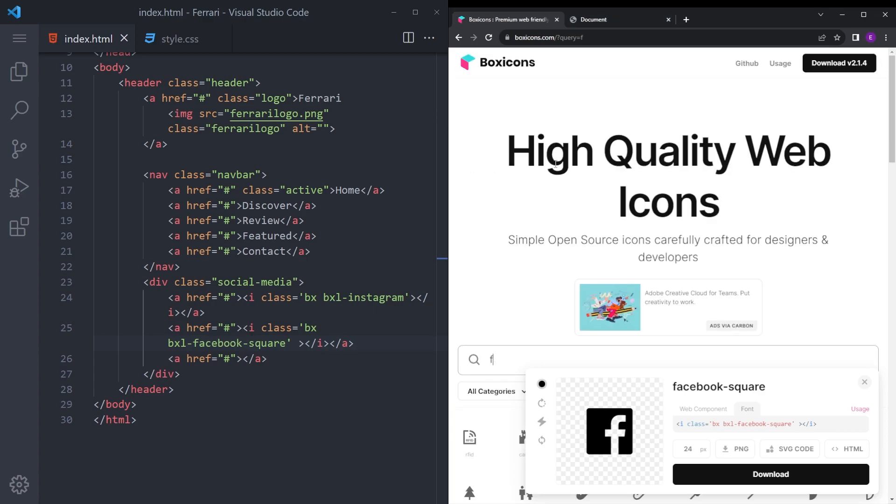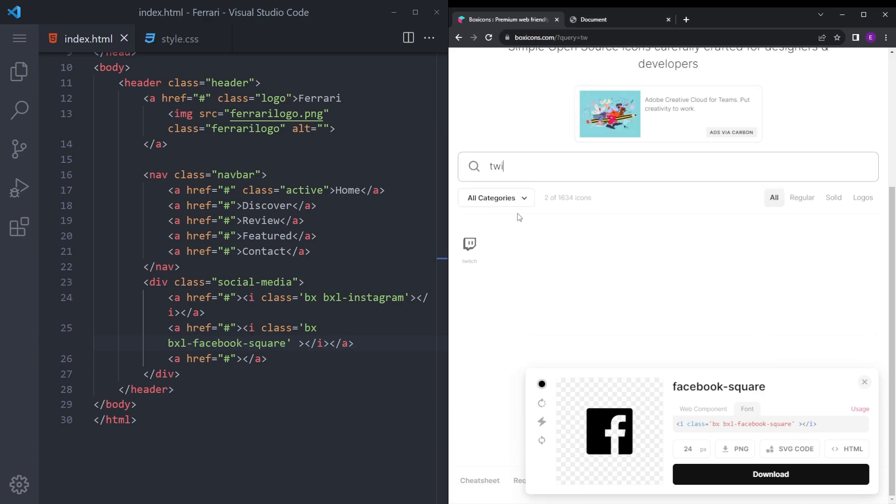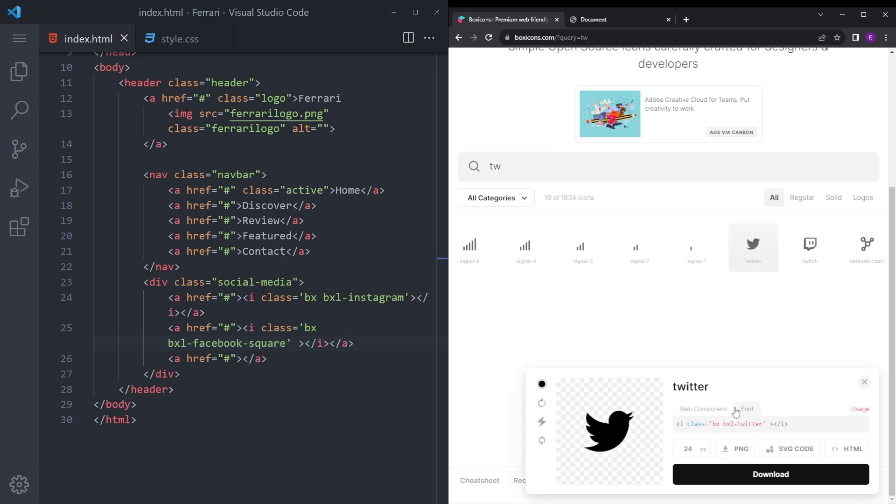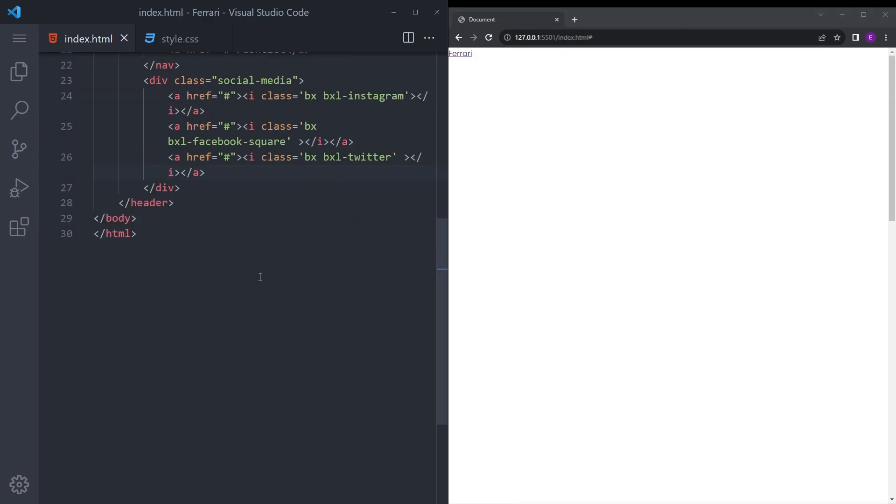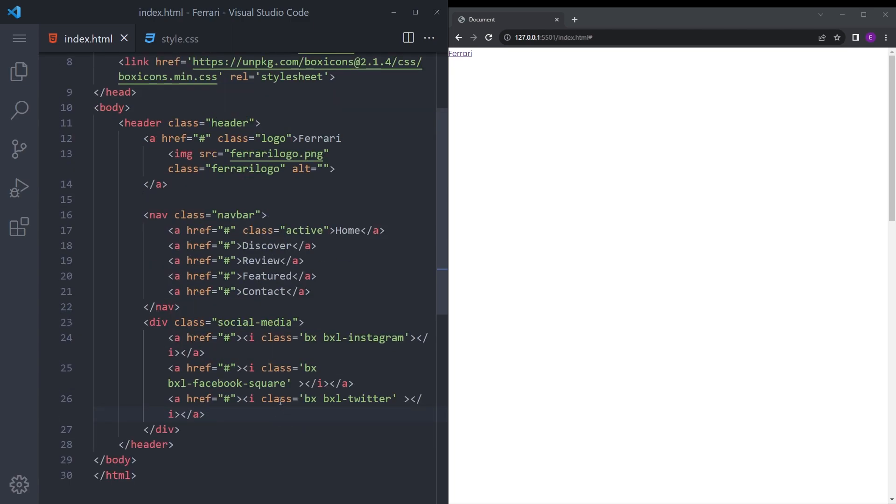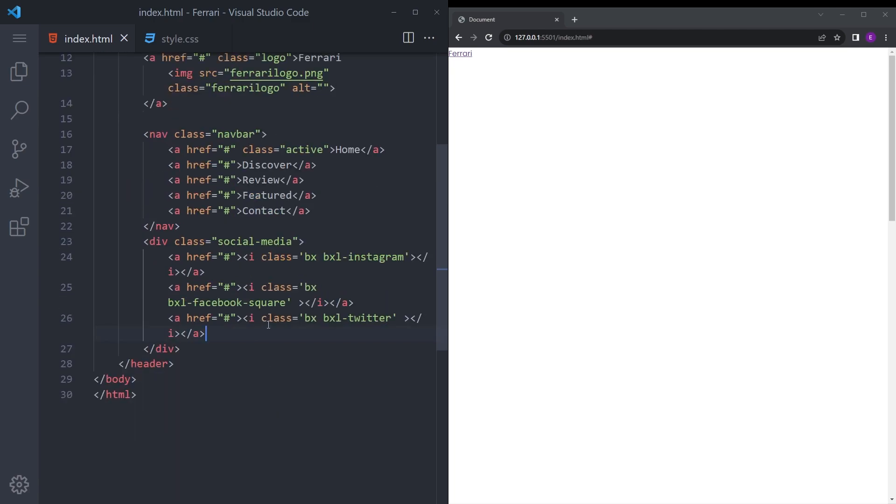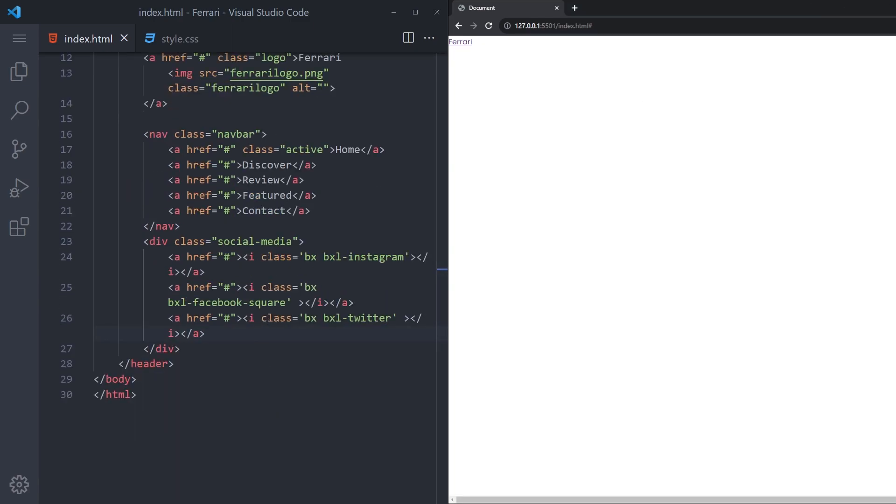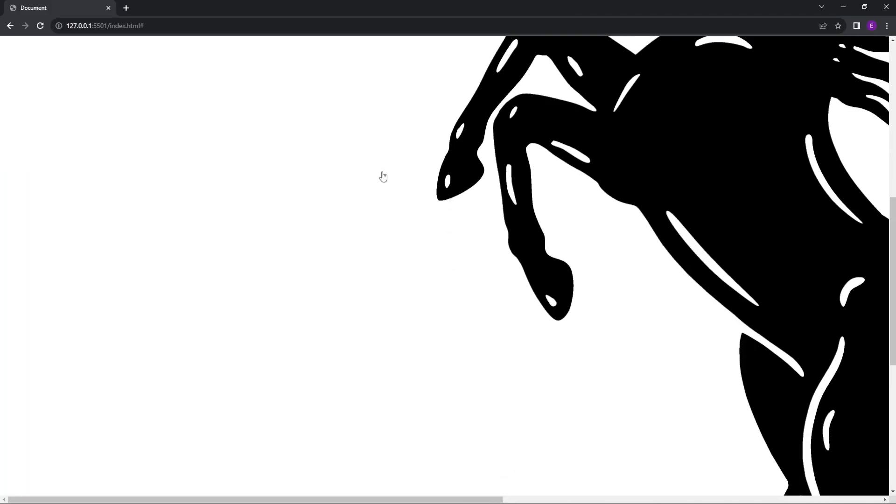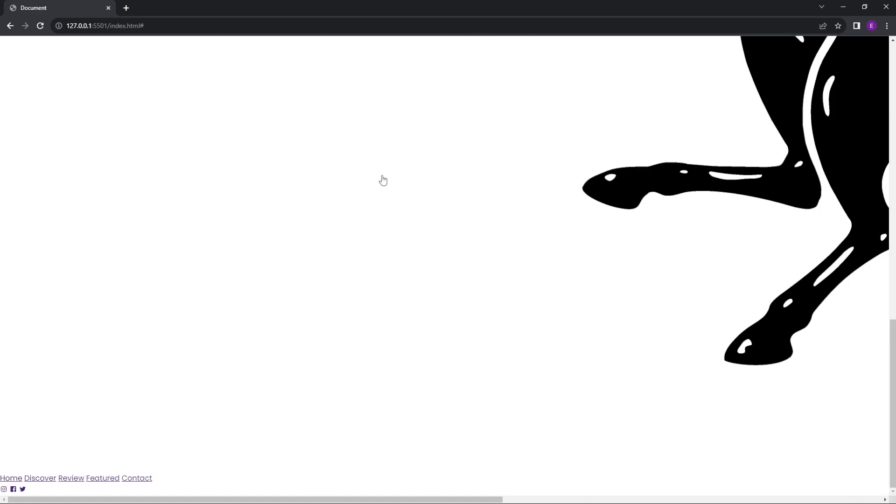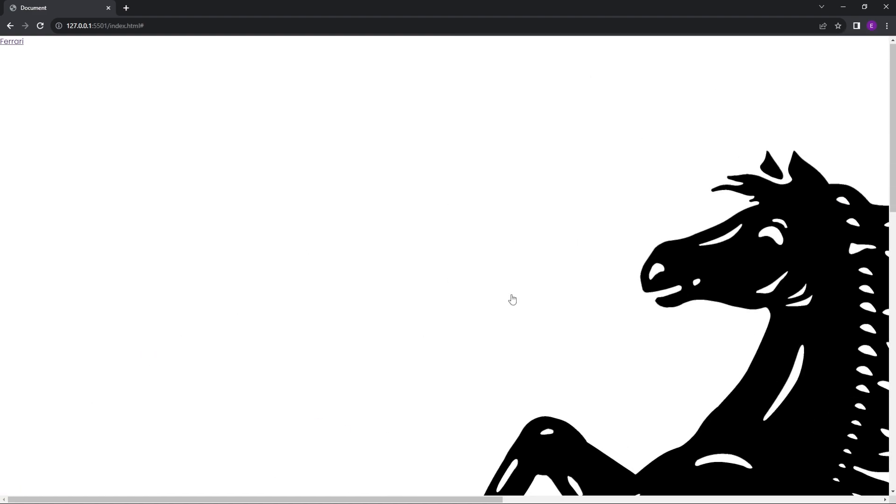We are done with the navbar. Let's see how it looks. Yeah, the logo is too big and anchor tags at the bottom look horrifying, and we are going to style it.